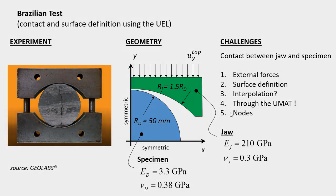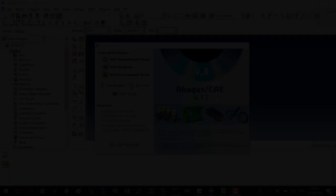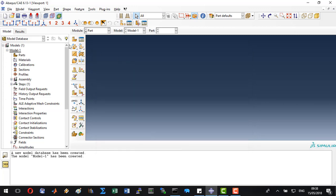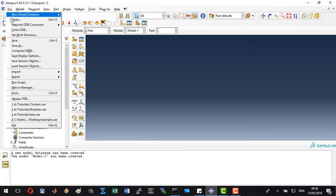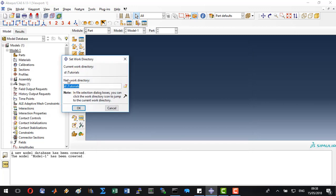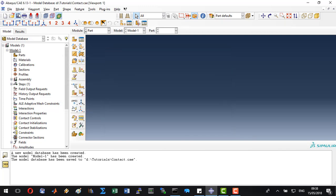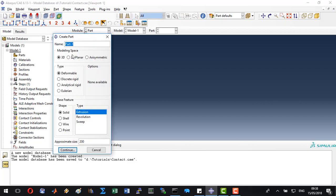Now let's start. After opening the user interface of Abacus, create a standard explicit model. Make sure that your work directory is set correctly, then save your simulation as contact. We will create the whole model in one part because the MATLAB converter script I wrote deals with only one part in this case. This will be a 2D planar case.